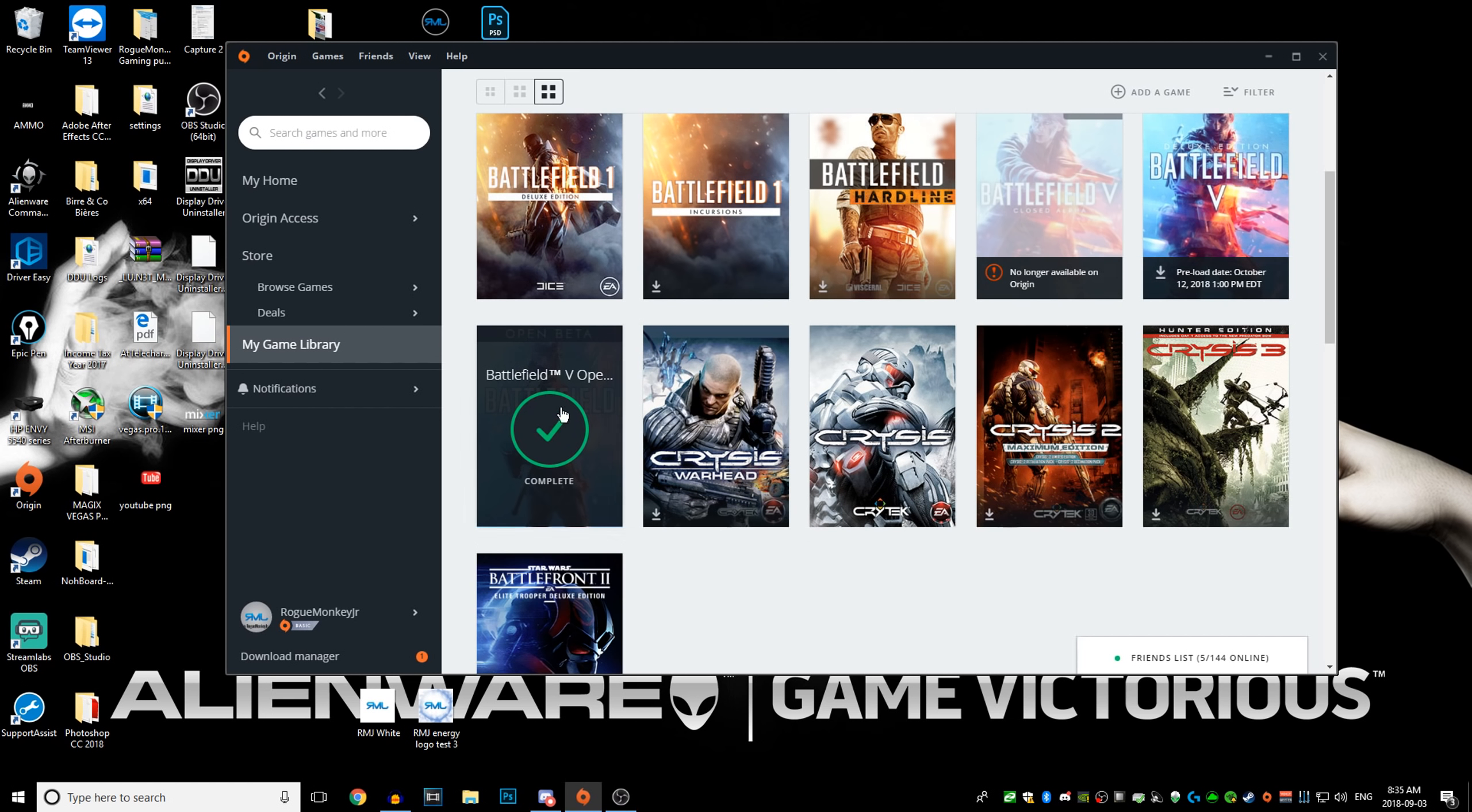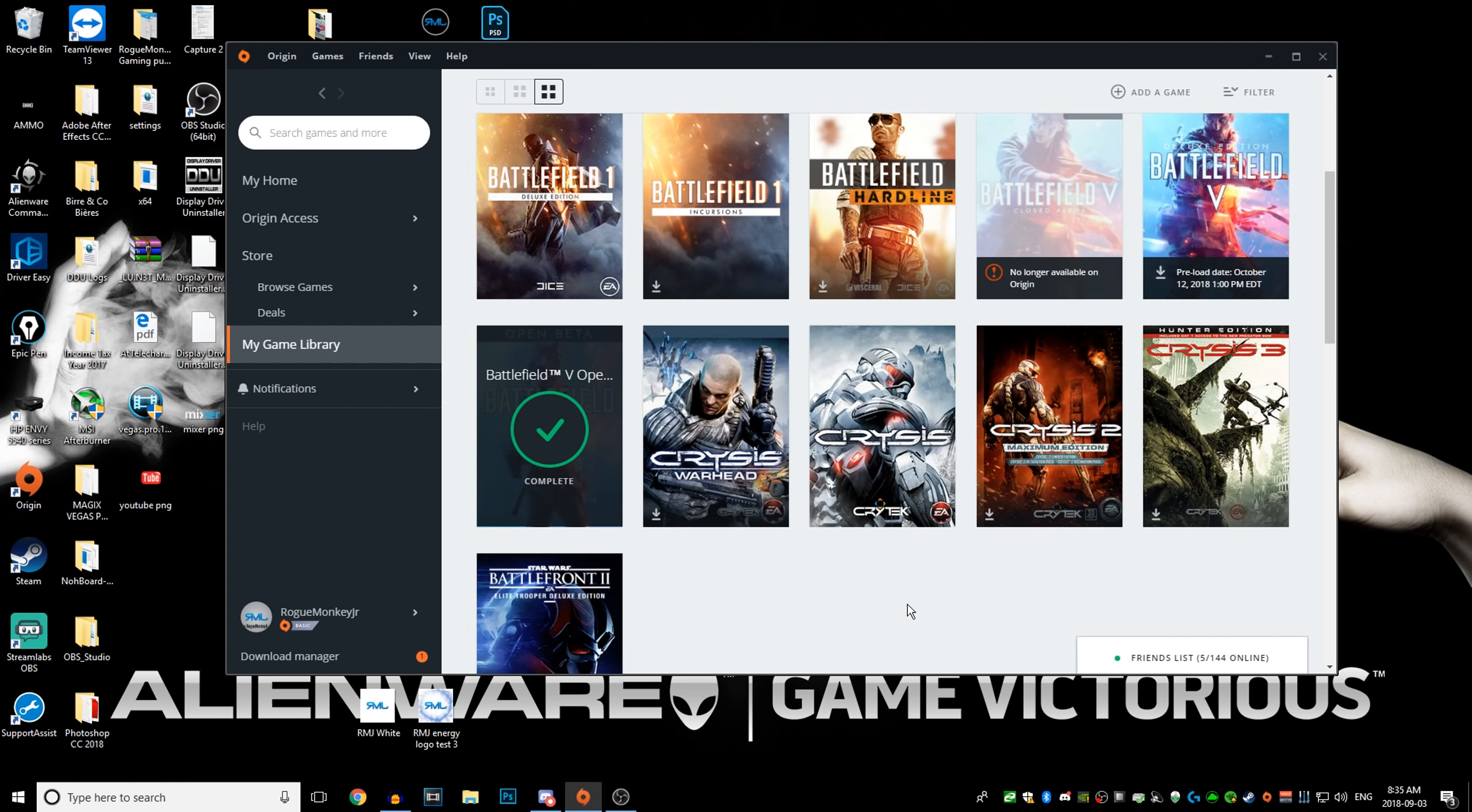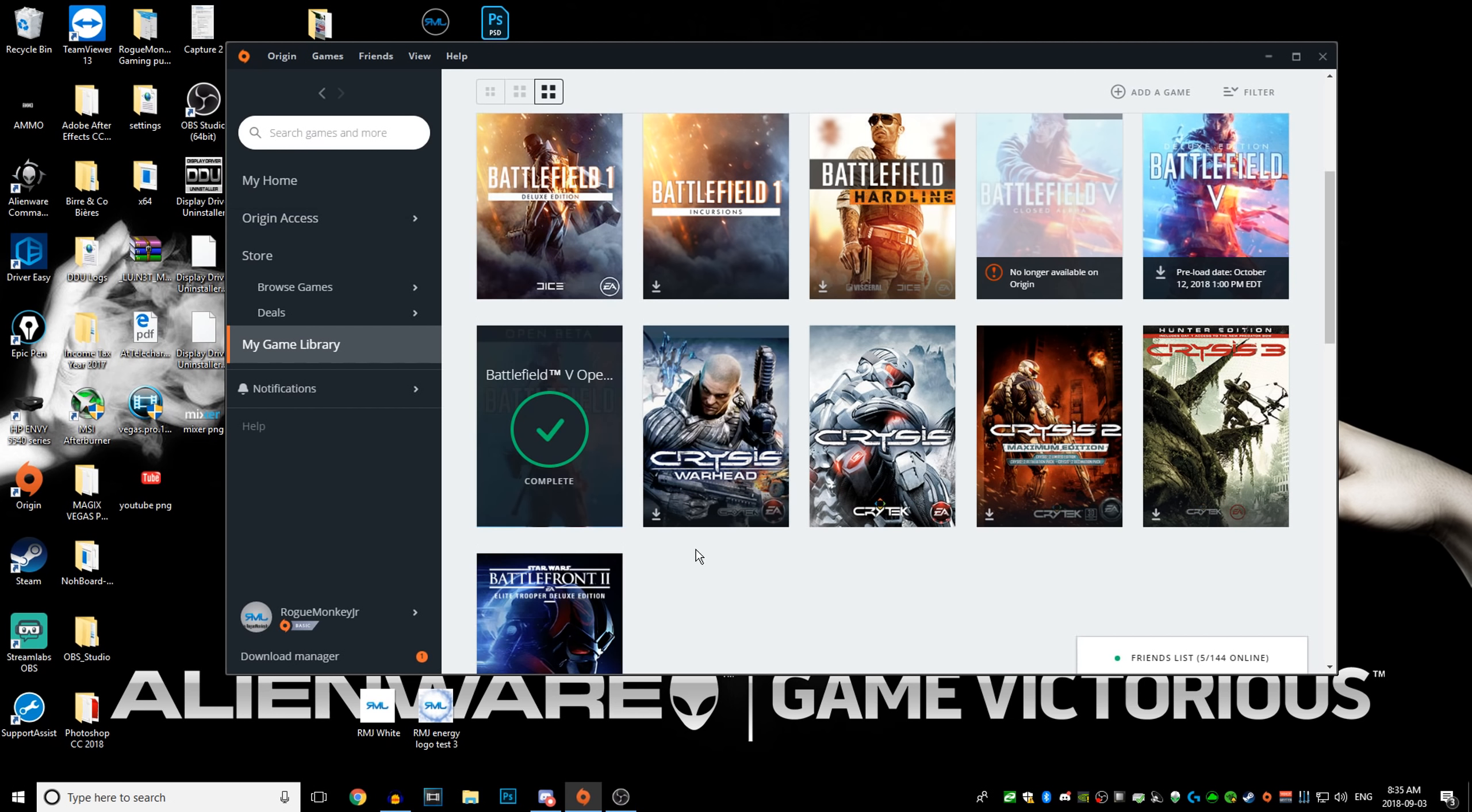Very easy. I know it seems like a pretty stupid video, but even myself yesterday, I still didn't have the beta in my games library. So I went and searched a little bit in the store and everything, and that's how you get access and download the Battlefield 5 open beta.